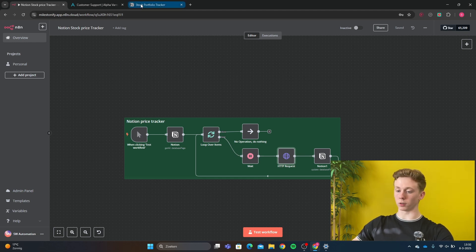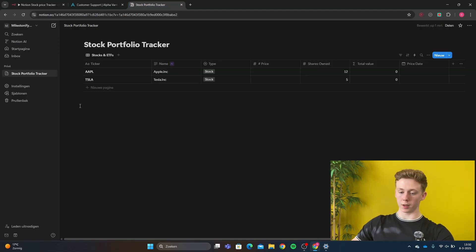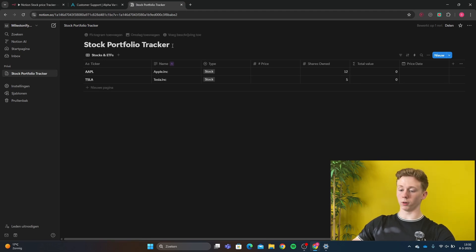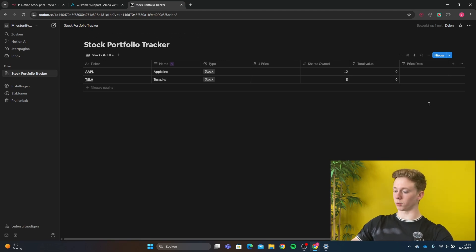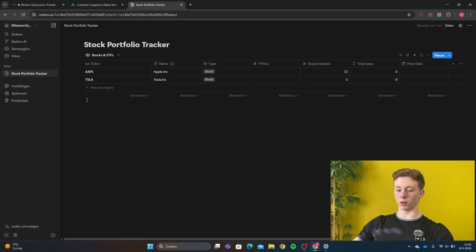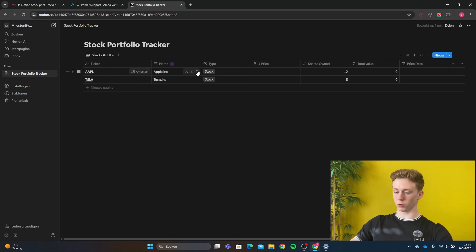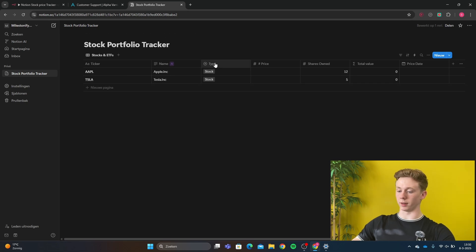For this to work, we need to go to Notion. I've made a database file called Stock Portfolio Tracker. It's just a table with some information. Stock prices that I want to follow are Google and Tesla. So I have here the ticker of each stock, the name, and the type is stock.